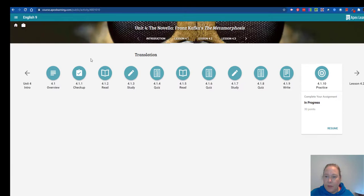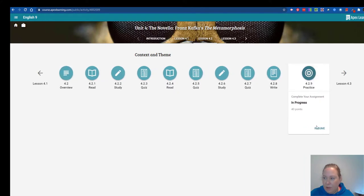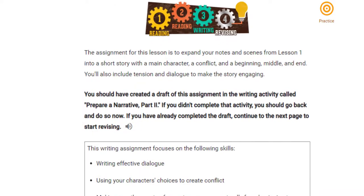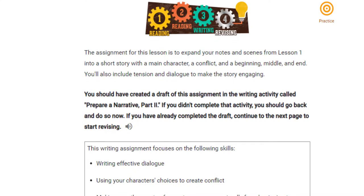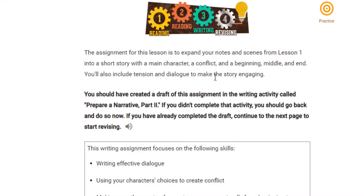The next writing assignment is 4.29, and it's due the next week. Many of you are working on that now, or you just finished it. For this assignment, you have to expand what you just did. The assignment for this lesson is to expand your notes and scenes from lesson one into a short story with a main character, a conflict, a beginning, middle, and an end. You can use those three scenes in your short story — it's supposed to be the same premise.